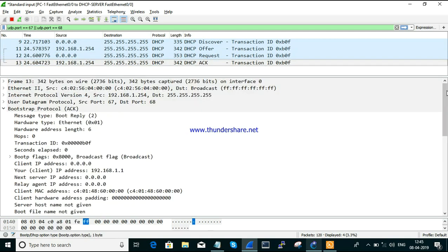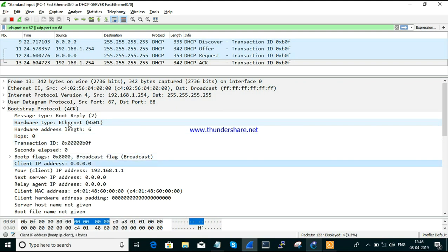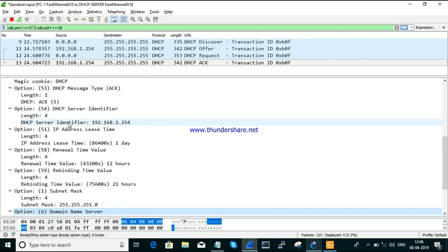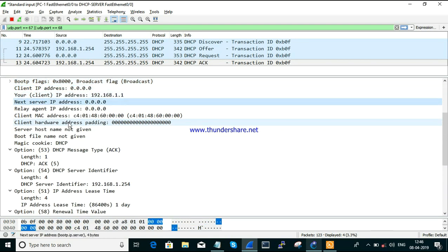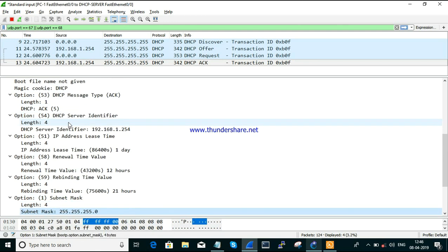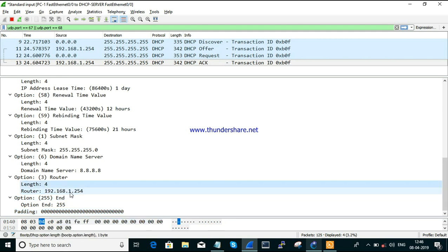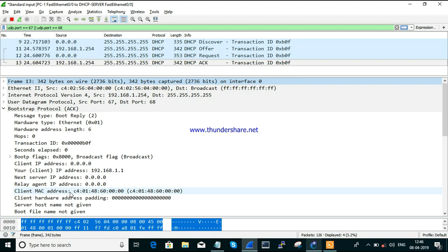Next we move on to the Acknowledge message. The Acknowledge is the server's final response after verifying the client's request. If everything seems okay from the server side, the final information is given as an Acknowledge — confirming the client IP address, the gateway, and other information. It acknowledges everything that was given previously, and if it accepts, the IP address is officially assigned to the interface.